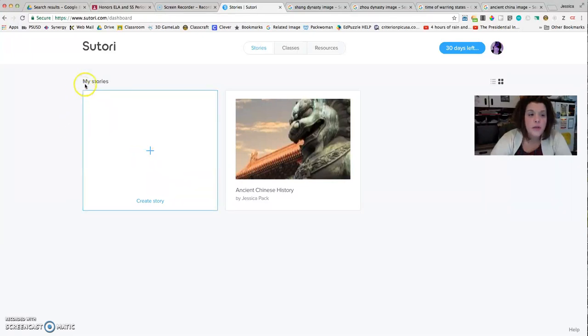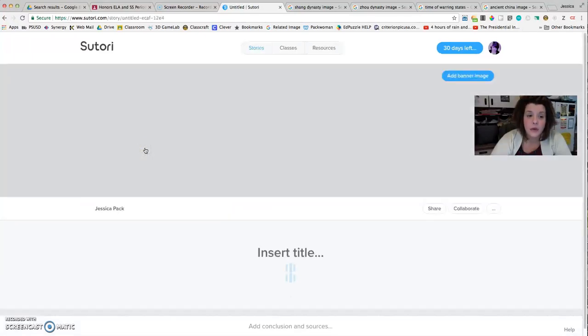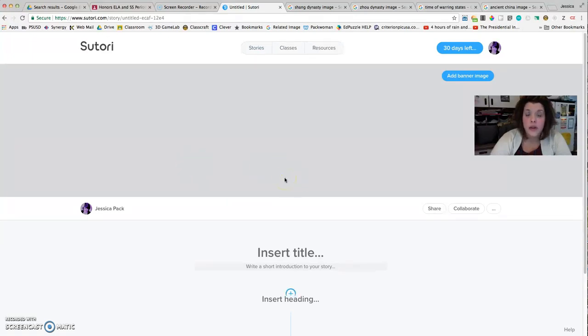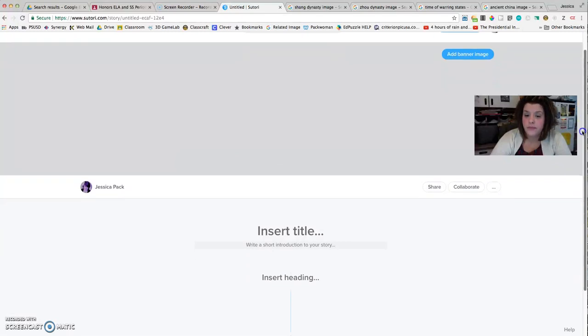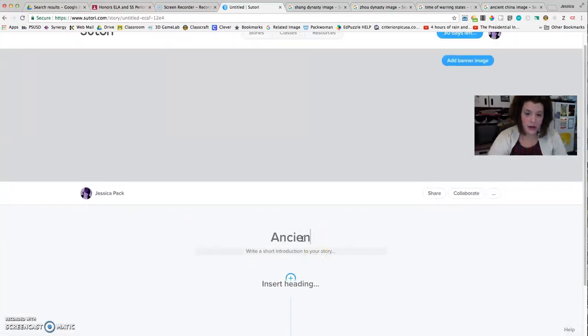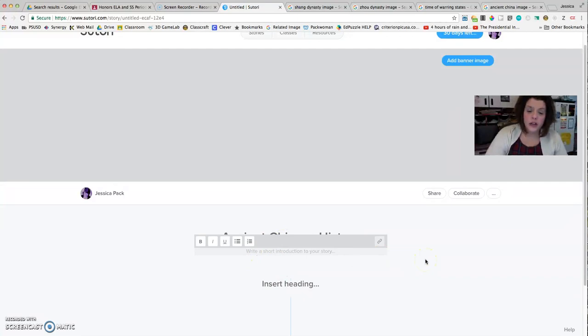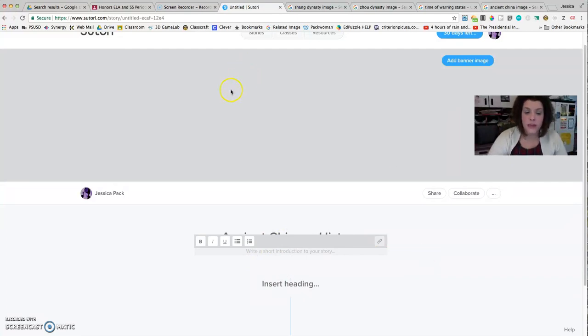So your first step would be to create a story. And so here in this program, they refer to a timeline as a story. So once you click that, you're already in the builder where you're going to start putting all of your pieces together. So for the Insert Title section, I might call it Ancient Chinese History. And then I would want to write a short introduction.